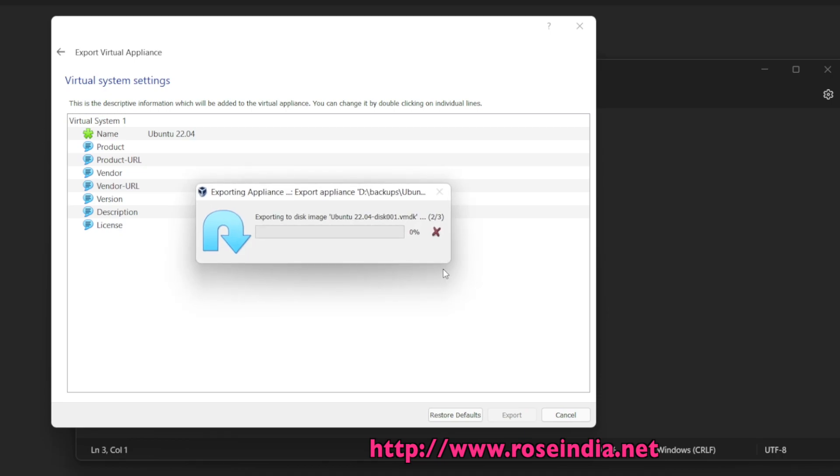Now Oracle VirtualBox is exporting Ubuntu 22.04. It will take some time for the process to finish.